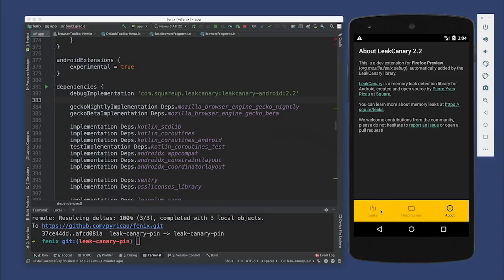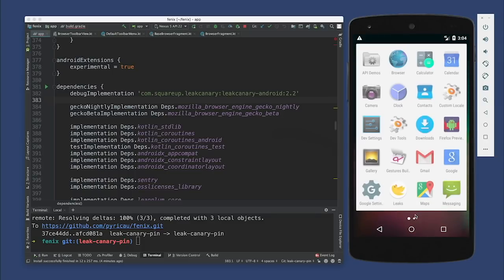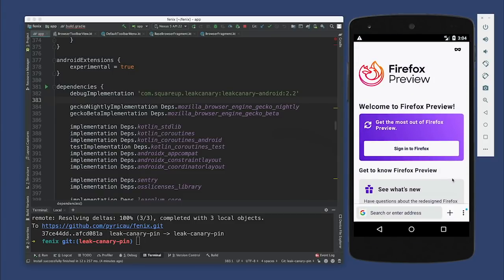Let's start finding some leaks. I'm in LeakCanary and it says no leaks. We actually went through and found a few leaks before, but we didn't fix them. So we're going to go through that with you, find those leaks, and fix them. So let's fire up Firefox. Let's open up Firefox and jump into it.